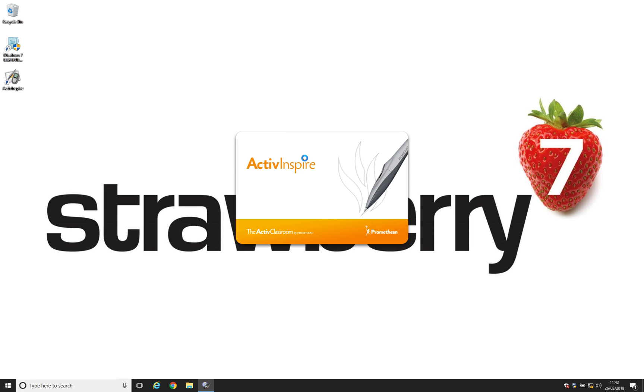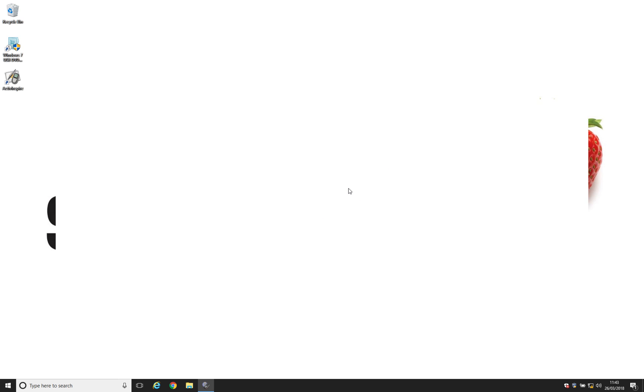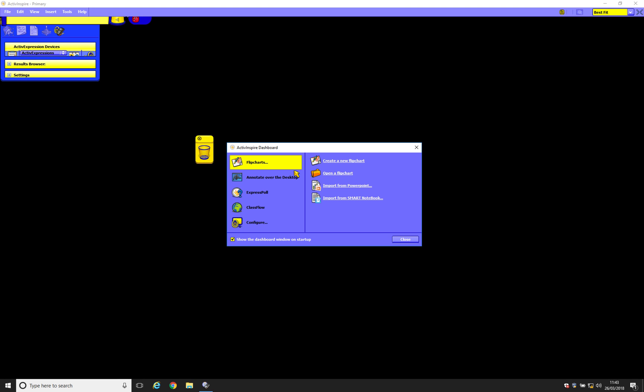If we wanted to switch back to Studio for any reason, the options and the principle is exactly the same. It's just that the tick box area will say Switch to the Studio Look and Feel rather than the Primary Look and Feel because, obviously, we're already in Primary.